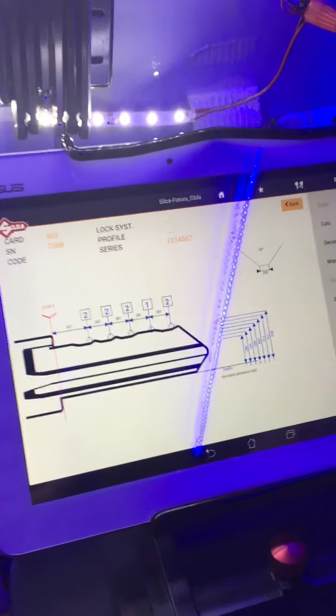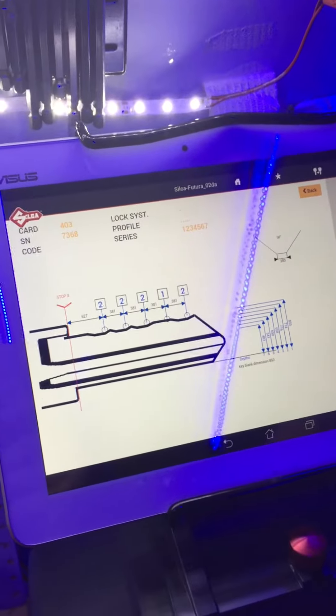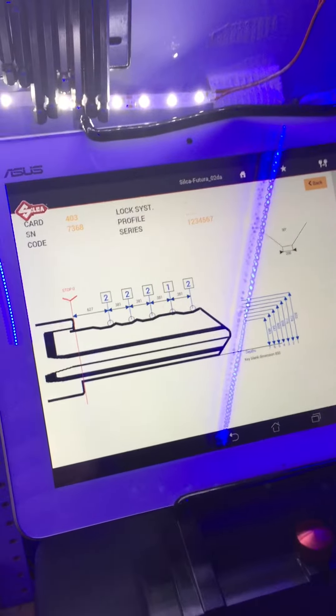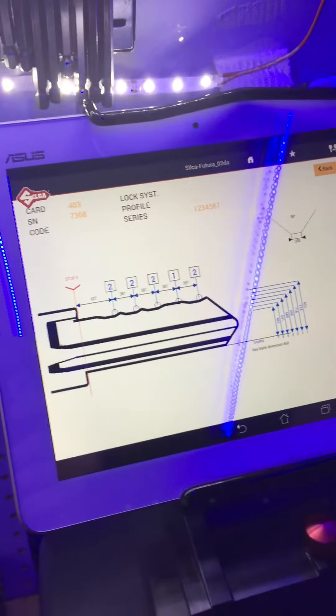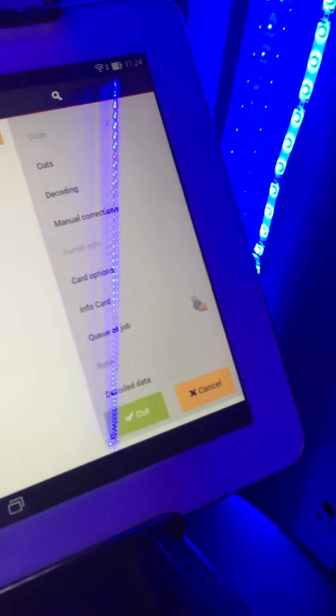And this is the card of the key. And we have the option on the right side if we're going to put a new blank and to cut the key.